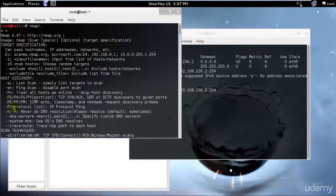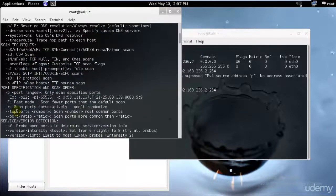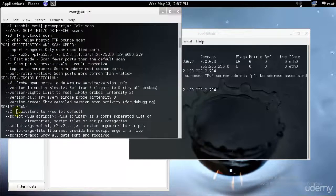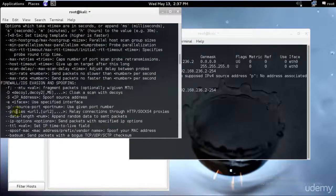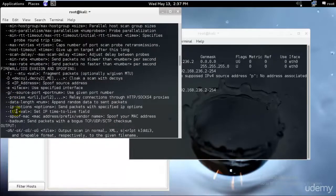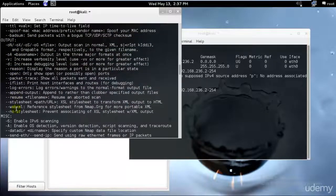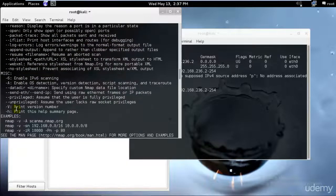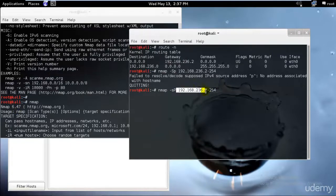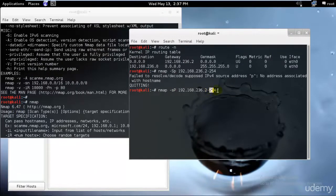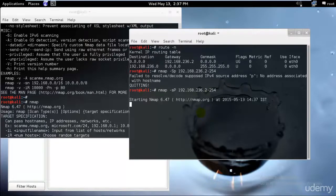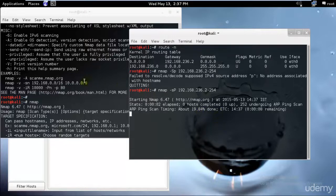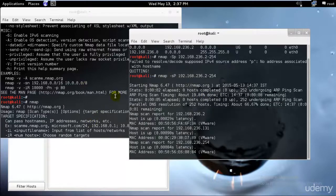I will go ahead and scan the gateway right now by typing this command nmap -sP. What -sP does is that it gathers all the IP addresses that we have from between 192.168.236.2 to 192.168.236.254. So I'll just go ahead and hit enter and let's check.